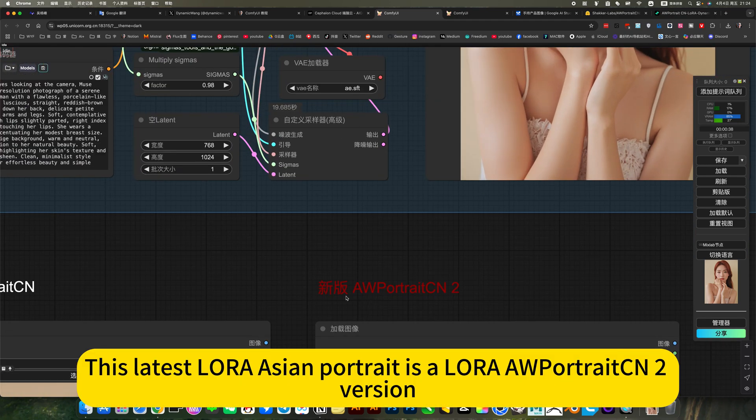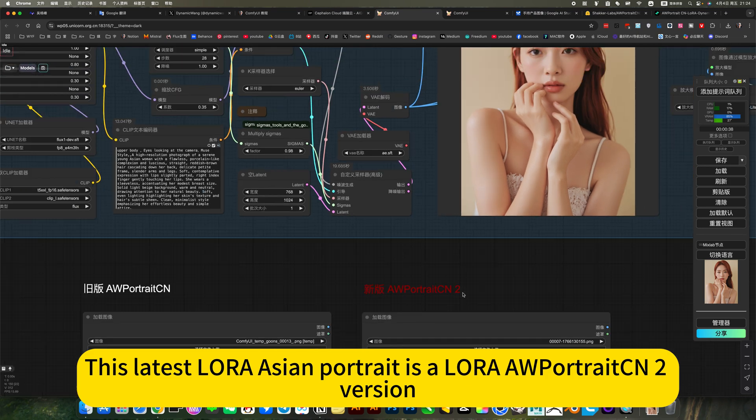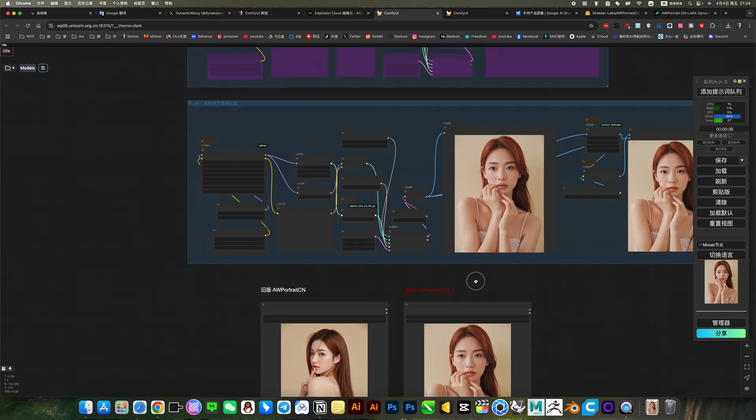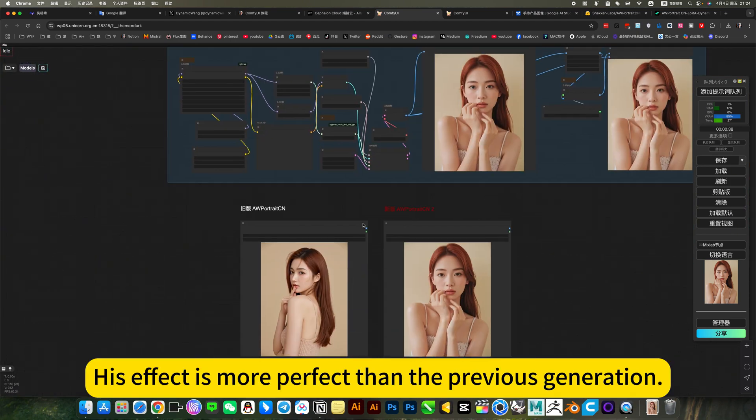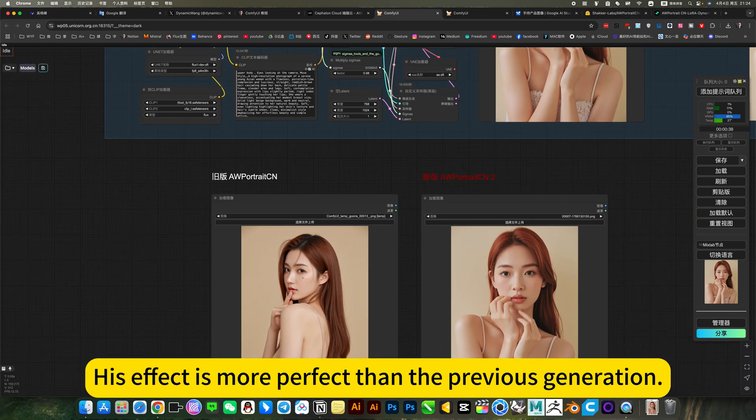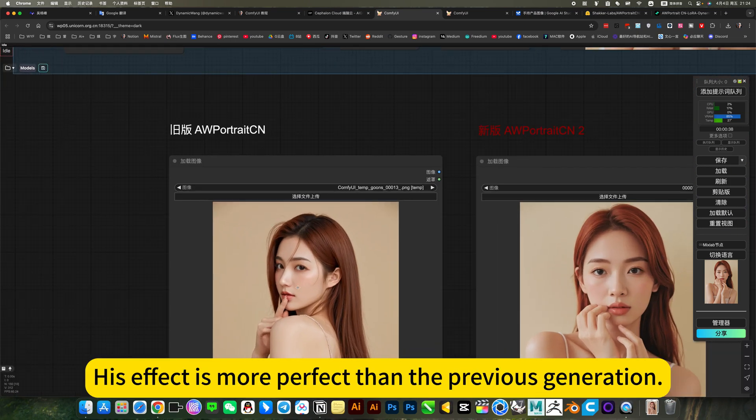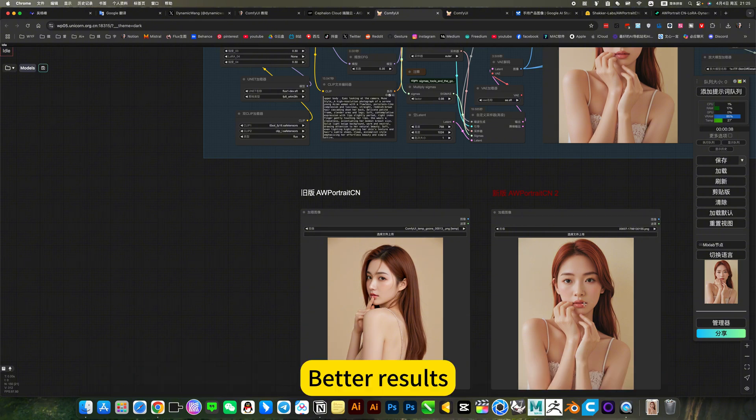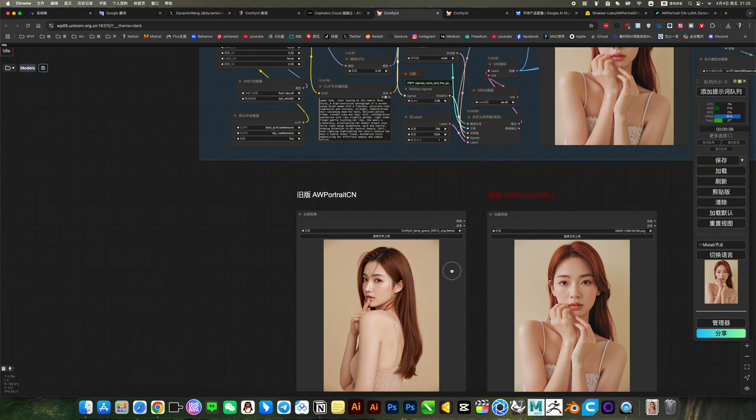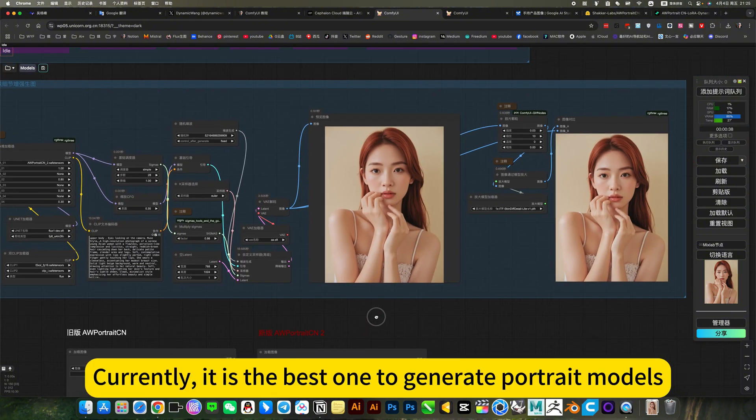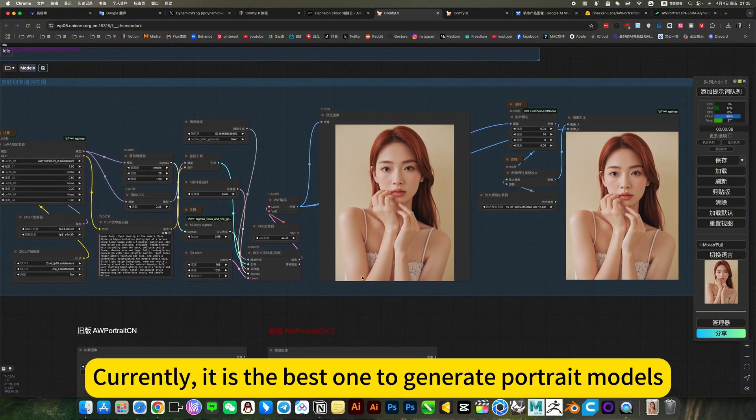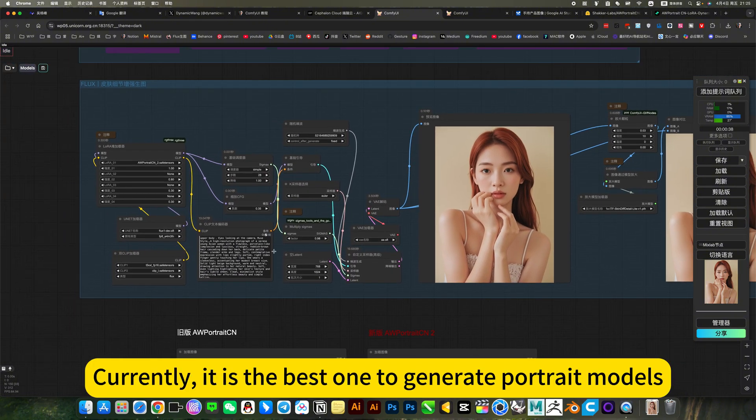This latest Laura Asian Portrait is the Laura Portrait-Int version. His effect is more perfect than the previous generation. Bad results. Currently, it is the best one to generate portrait models.